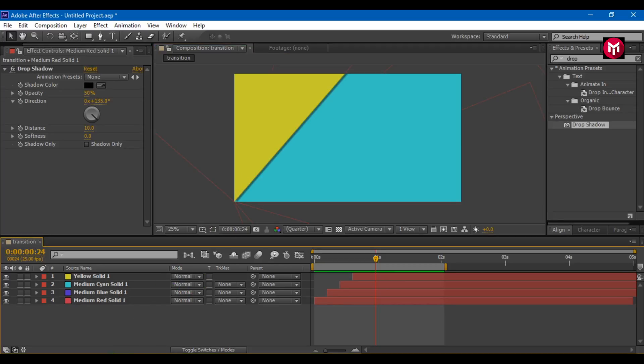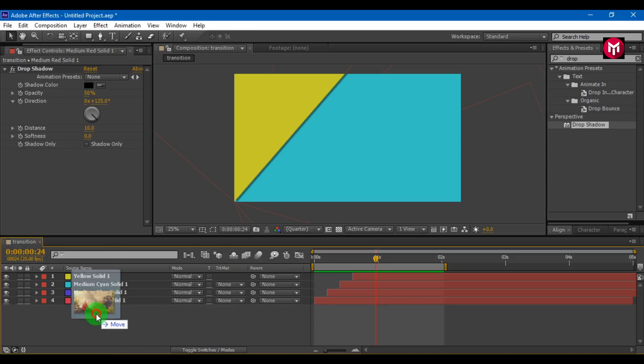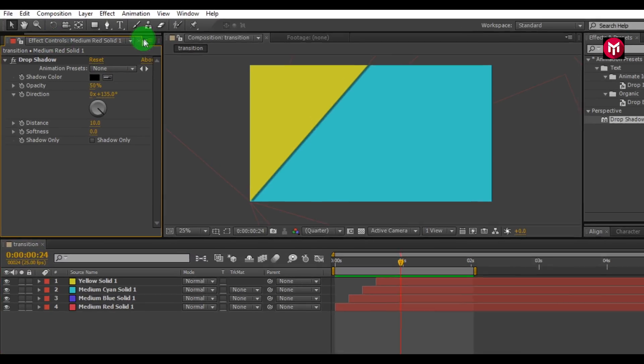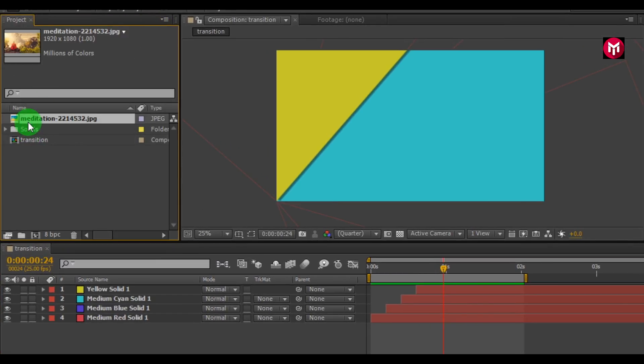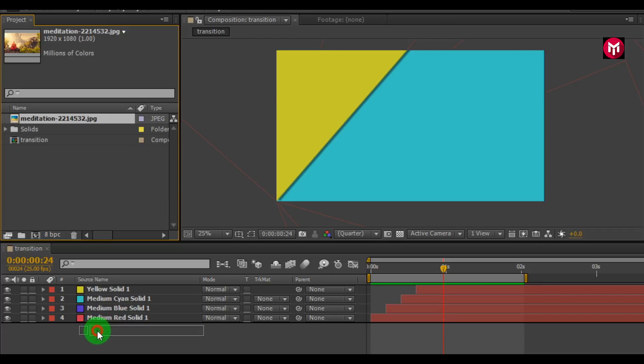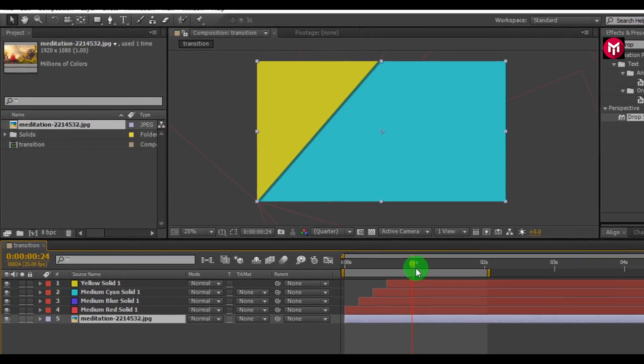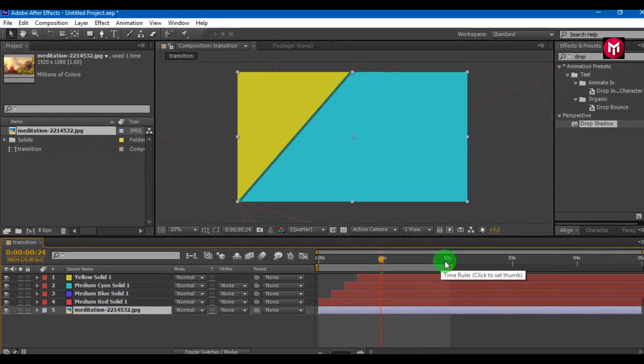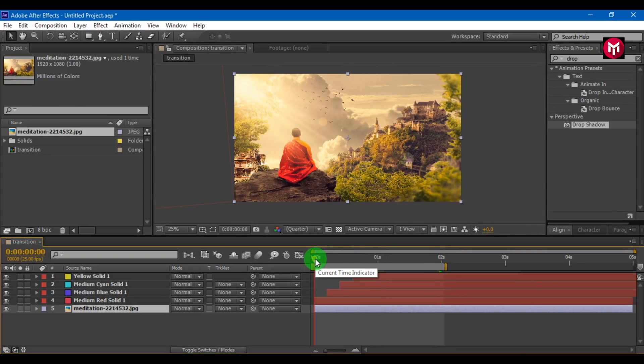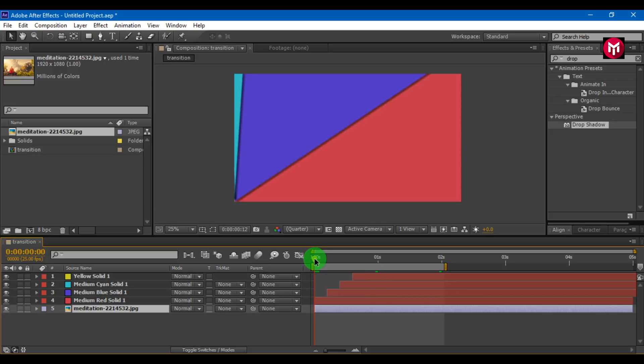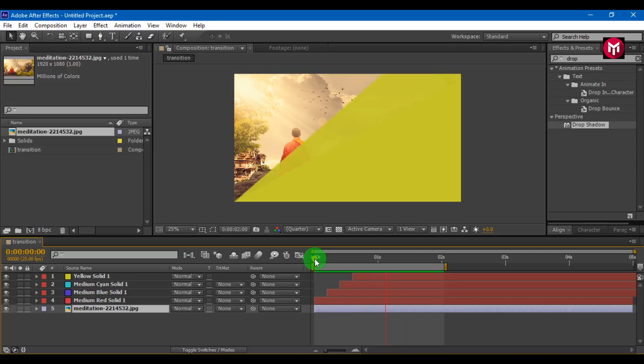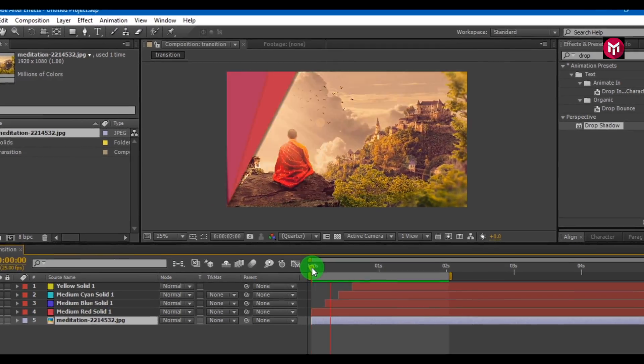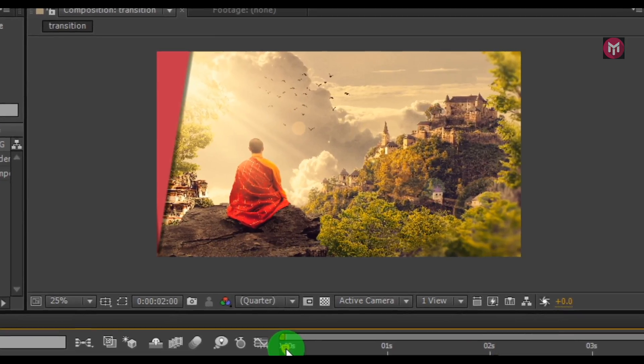Let's add image to composition. Add it to timeline. Let's preview it. This can also be used as an elegant reveal animation. Thank you guys for watching.